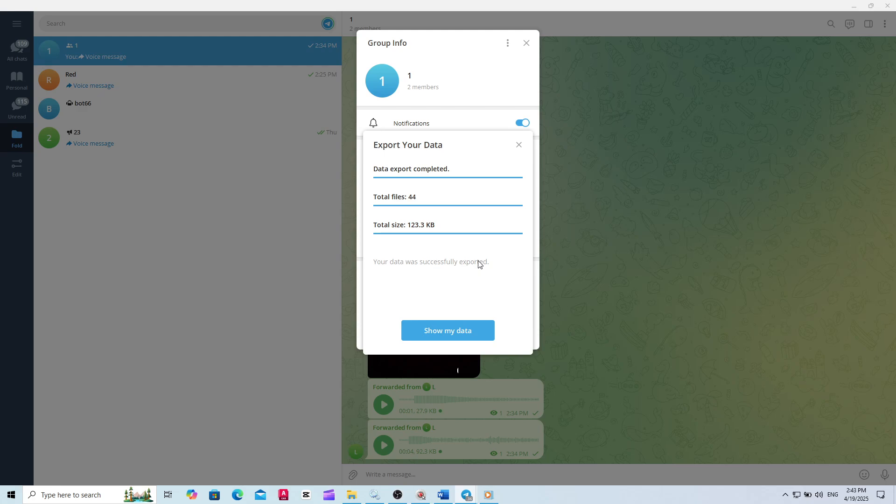You can now browse, copy, or share them as you wish. And that's it. With just a few clicks, you've exported every photo from your Telegram group directly to your PC. No more manual downloads. Just a simple, efficient way to save your group's memories.